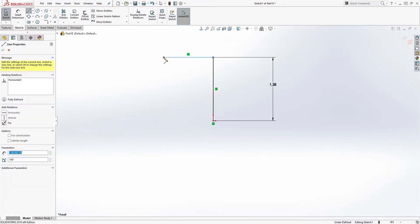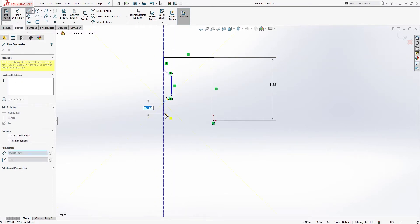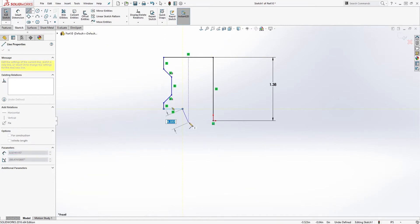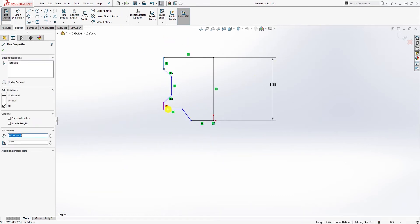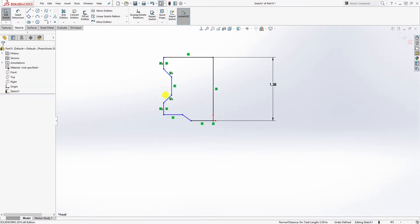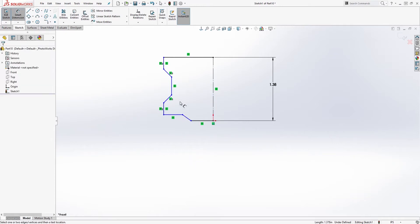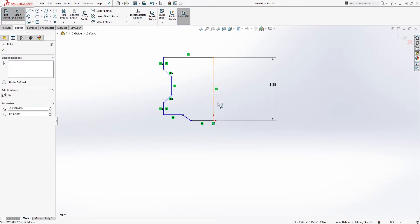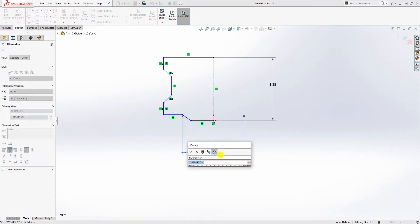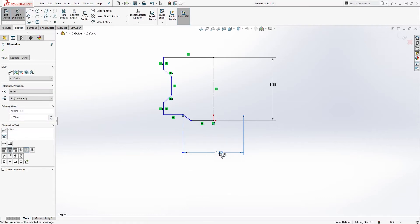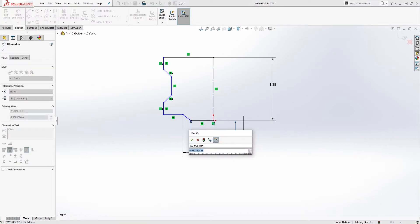Then we are just going to draw a shape of our piston something like this. Once we have that, we're going to click on this line and this line, make it equal. Let's make this line a construction line. This point to that line is going to be 1.296, and from this point to that line is going to be 1.142.